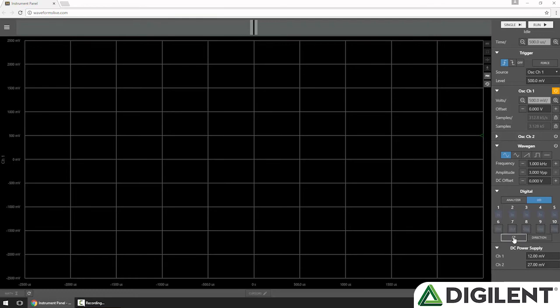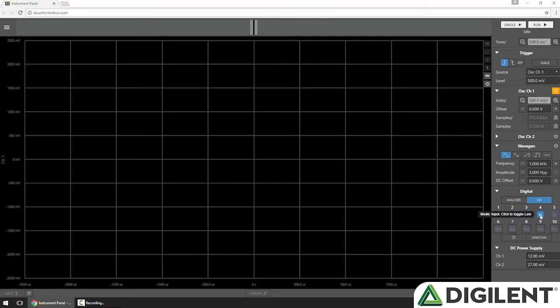If I click the Refresh button, I can read the value on all my inputs. You can see 4 of them are high, logic level high that is, as indicated by the bright color, and one is low, indicated by the dull color.